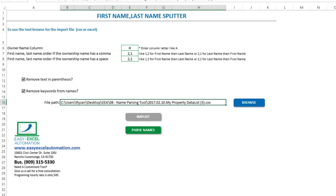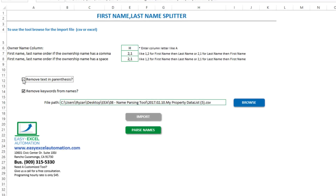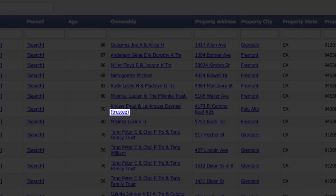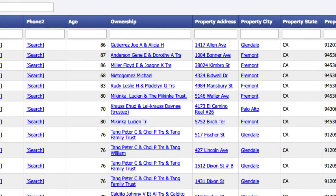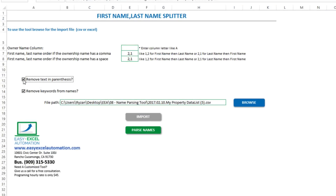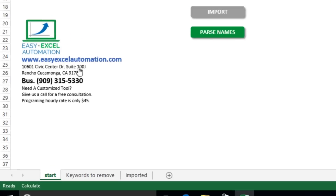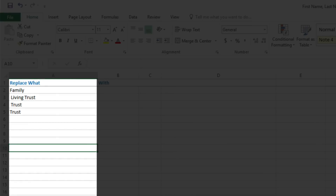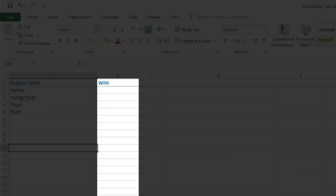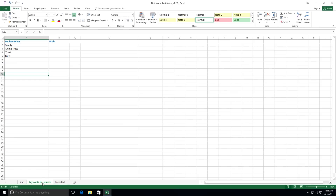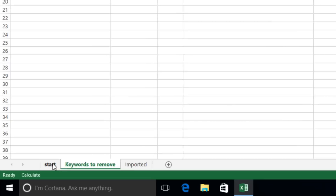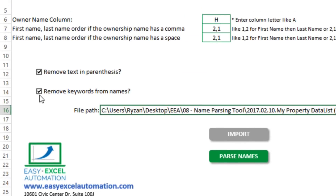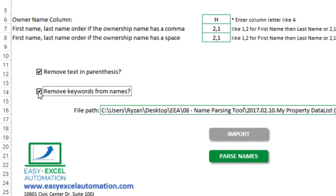From here we have a couple of options. For one, we can have the tool remove any text within parentheses — for instance, we've got text here with trustee and trustees and so on. And number two, we can find and replace any given text by selecting remove keywords. In this tab, we can list any keyword we'd like the tool to look for, and either delete it by replacing it with nothing, or replace it with any text we'd like. You can have any number of keywords to look for, and so long as you have this option selected, the tool will search and replace any text, then split the names.